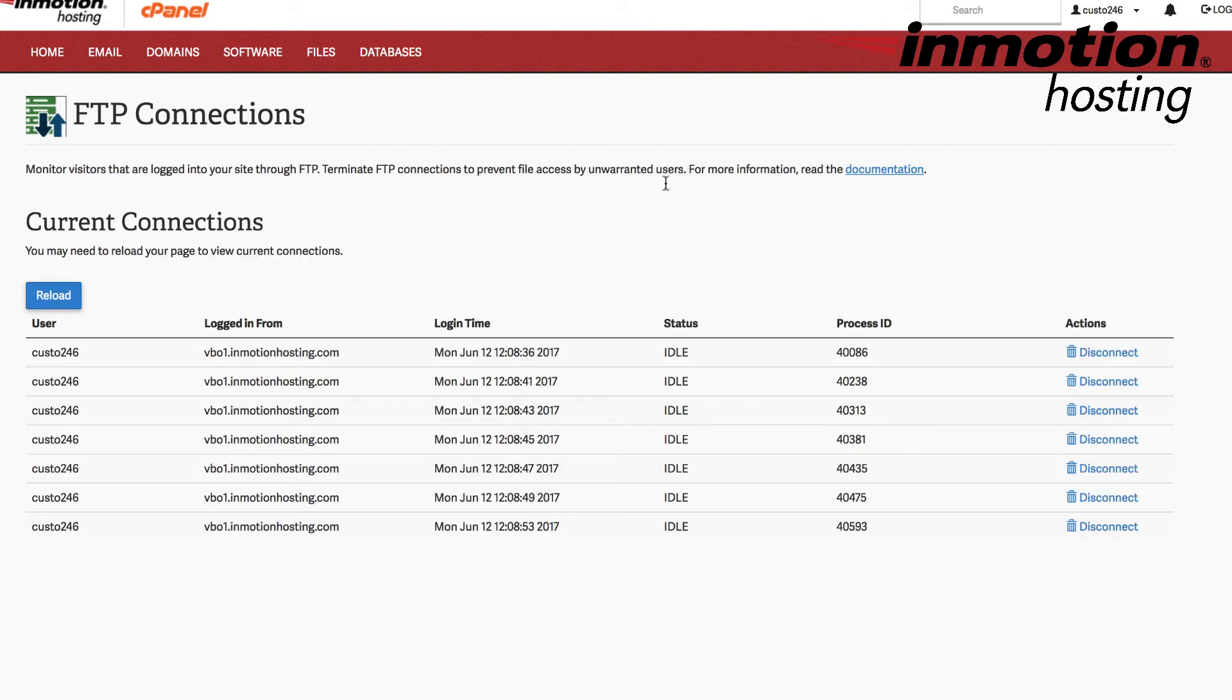If you go back to your list of current connections, you should be able to count that there are 7 of them now. 1, 2, 3, 4, 5, 6, 7.